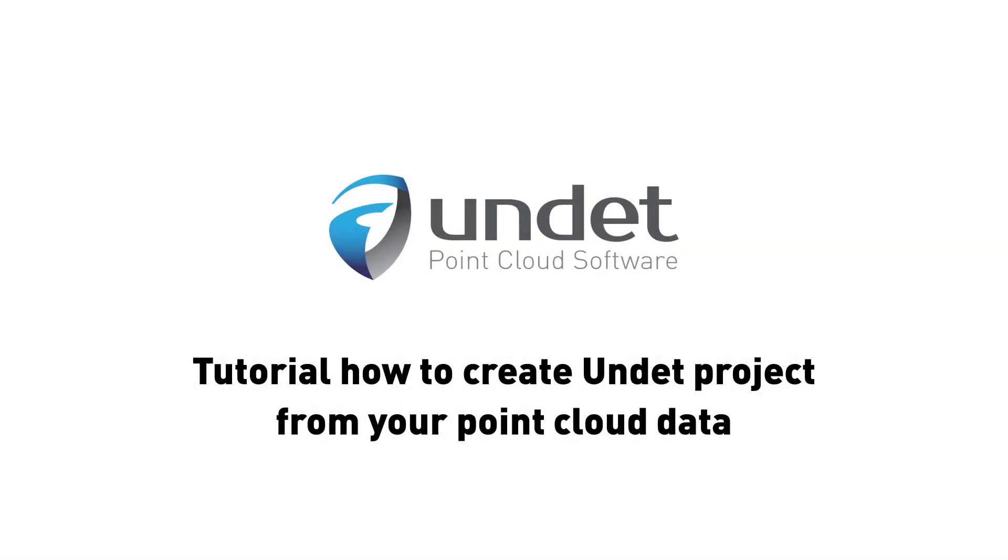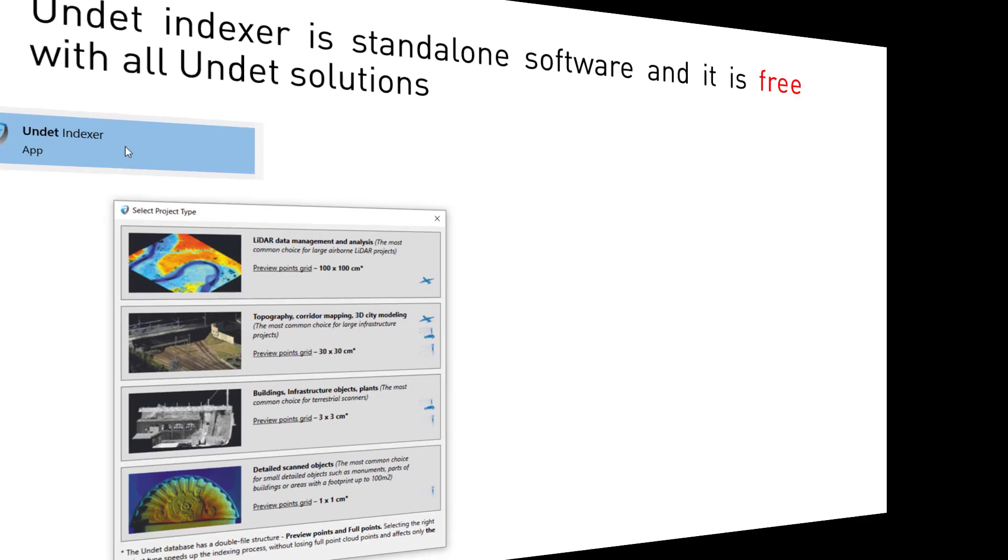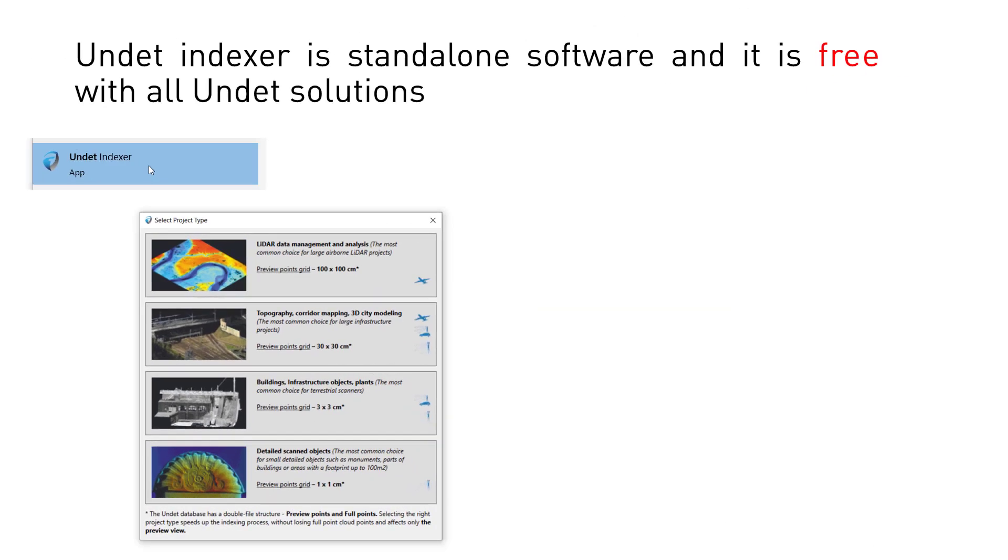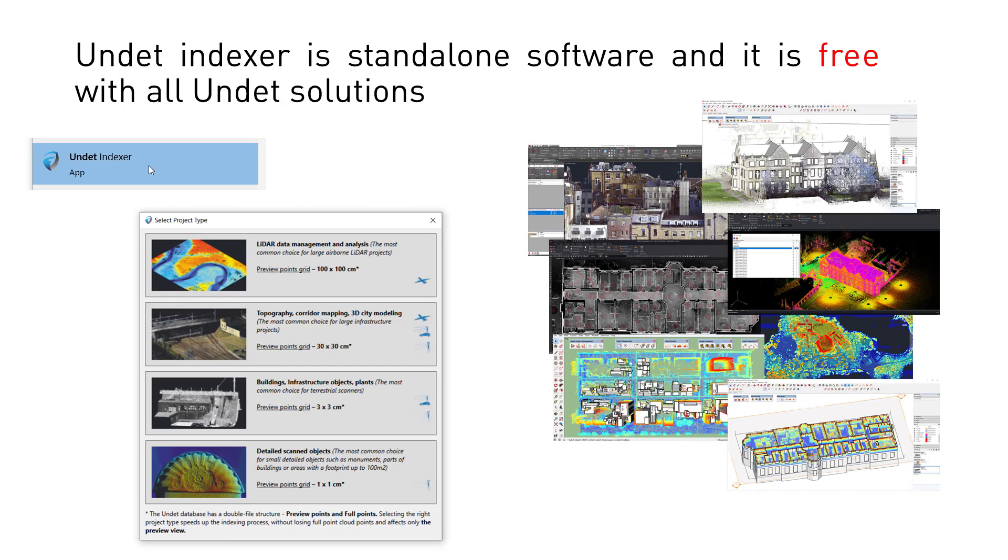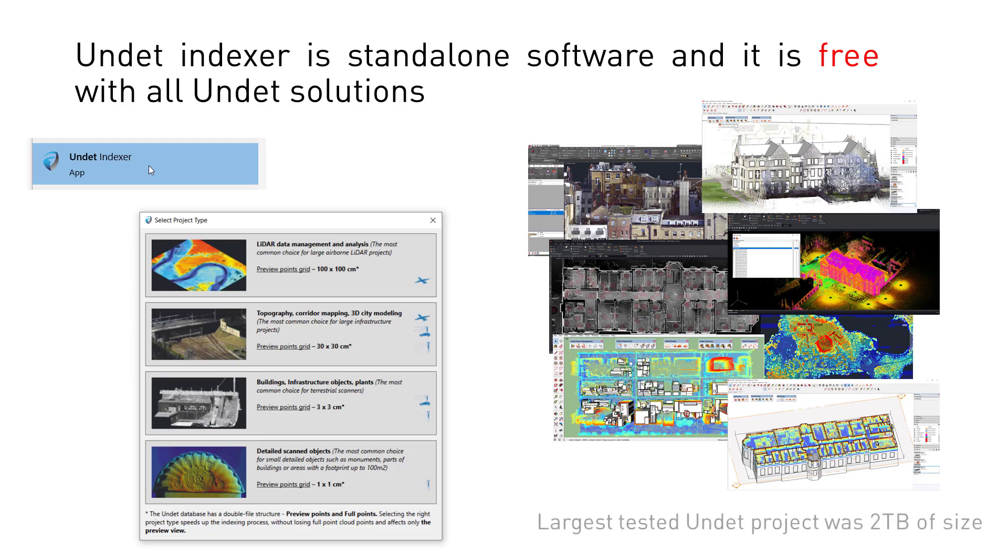Tutorial on how to create an Undet project from your point cloud data. To create an Undet project, you will need to have installed Undet Indexer. Undet Indexer is standalone software and it is free with all Undet solutions. Undet database structure is created to handle massive point clouds. The largest tested project was two terabytes in size, so no worry regarding your file size.